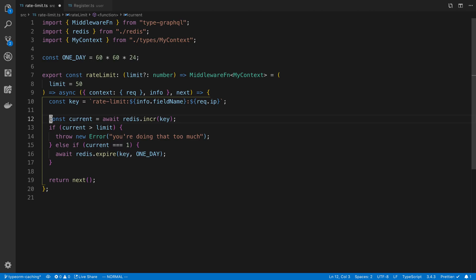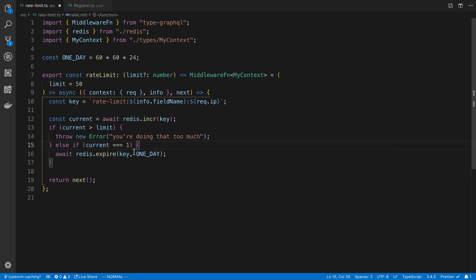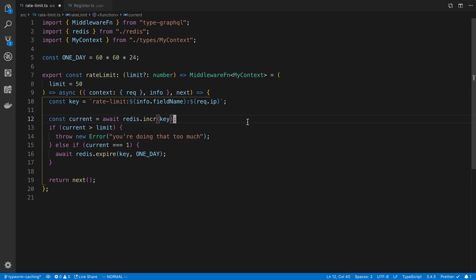So imagine you increment the key, and then for whatever reason, expire does not happen. Maybe your connection to Redis times out, and when you call Redis.expire, it says connection failed. In that case, you never expire that key.